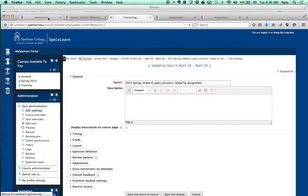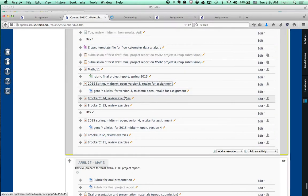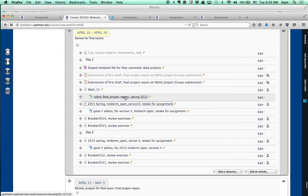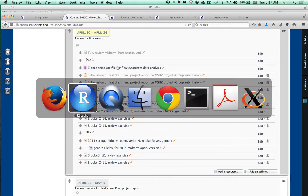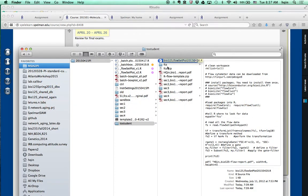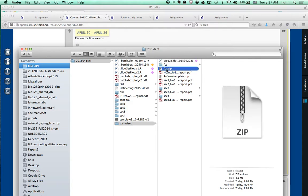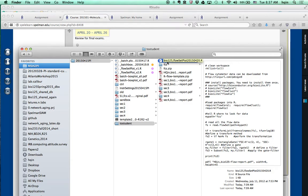This is a demo to show how to analyze flow cytometry metadata. On Moodle, the template file is in zip format. Download that file and expand it. In that zip file, you will see two files. One is called fcs.zip, the other file is a template R code called bio125 flowsetplot2050420.r.